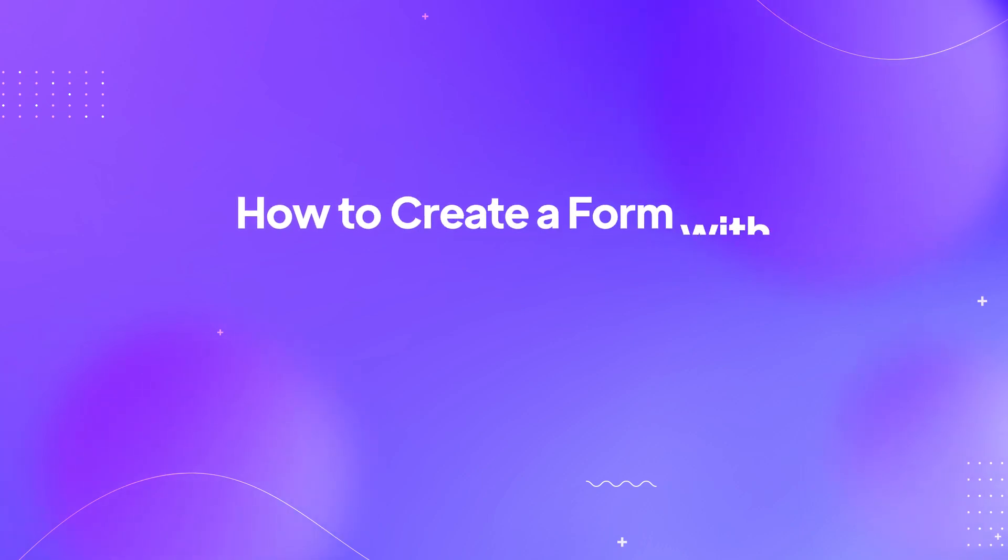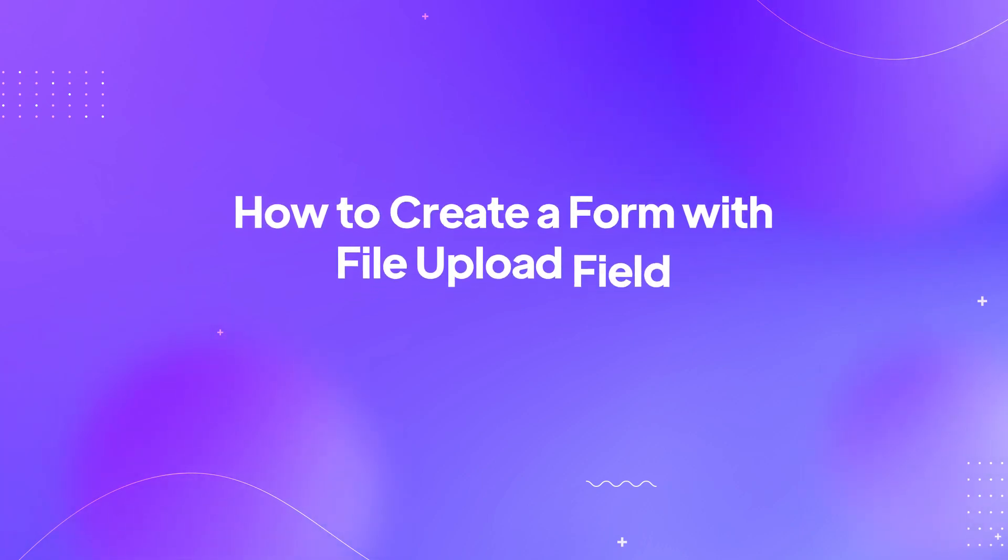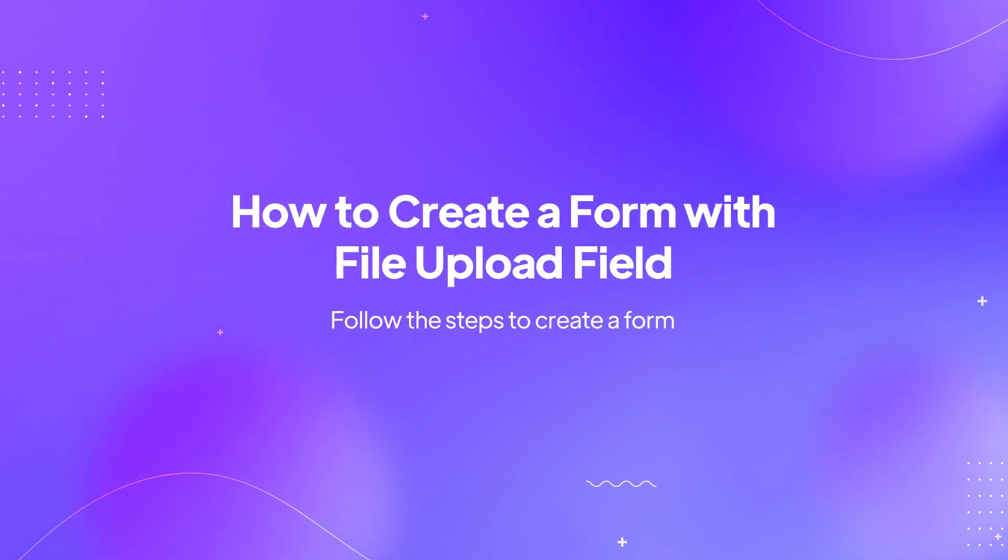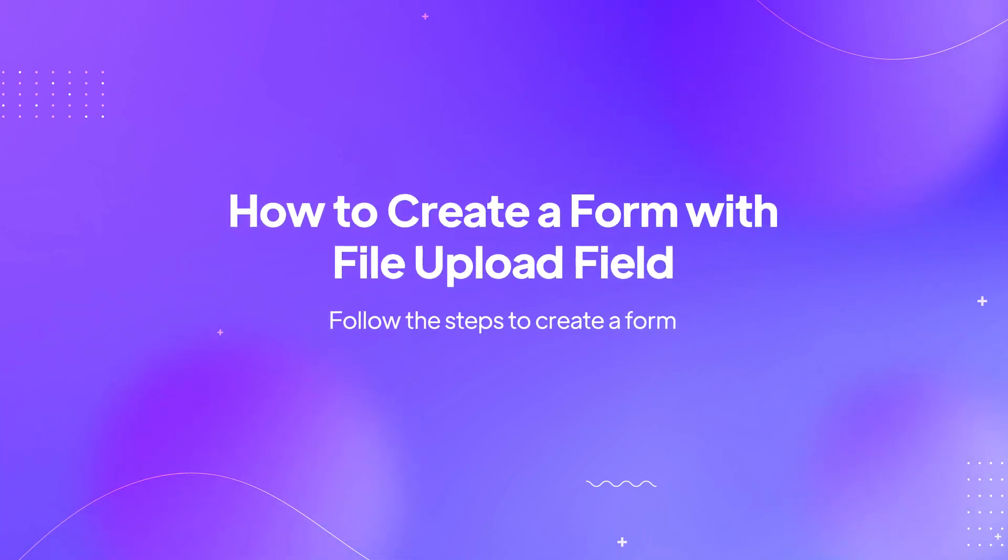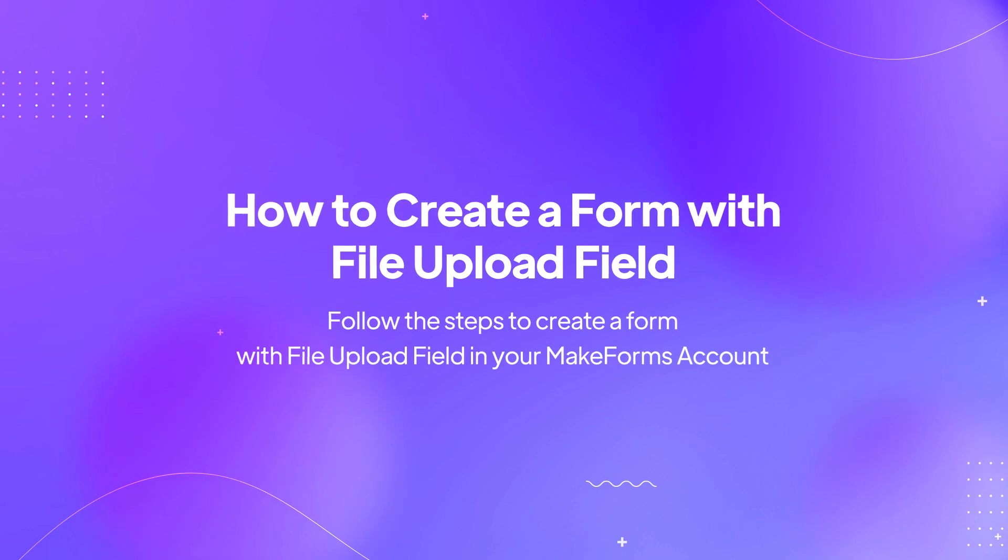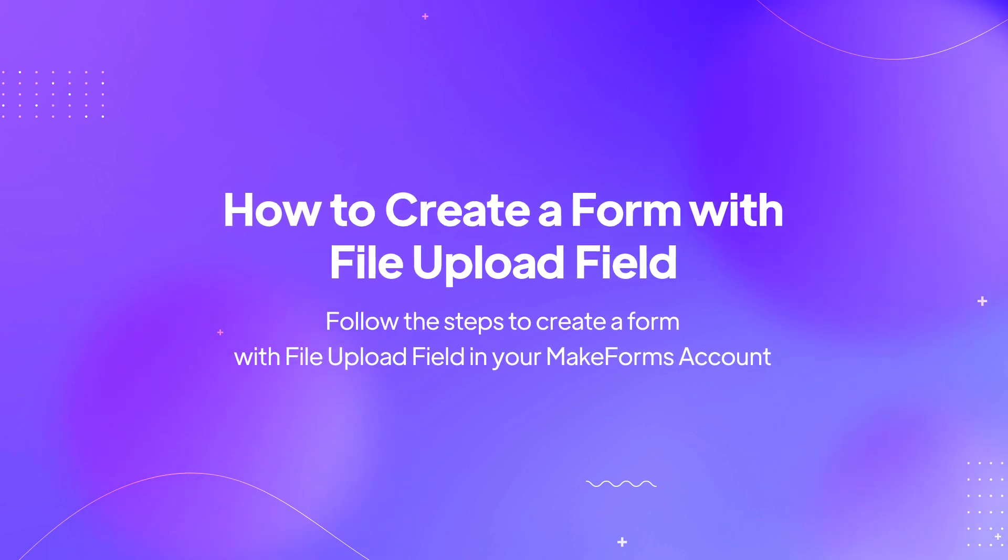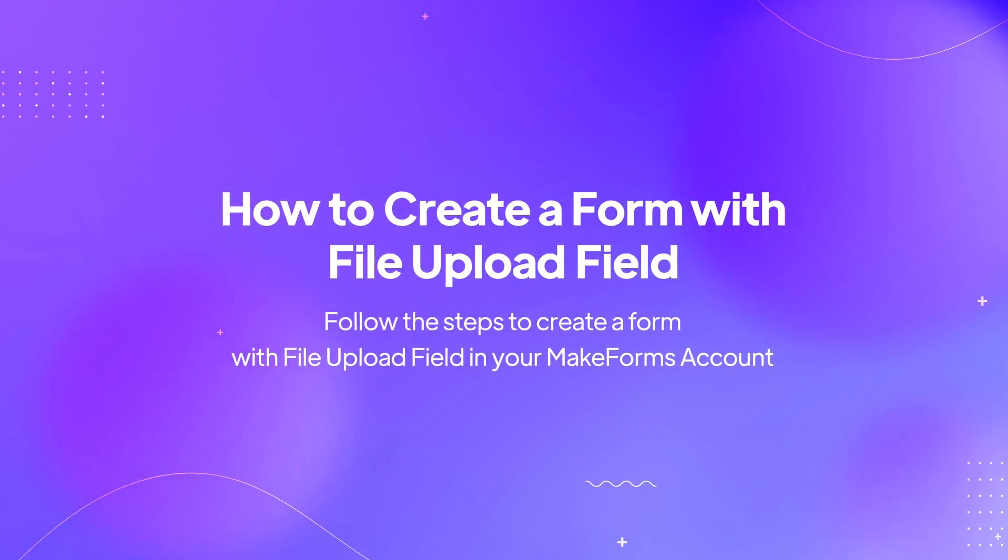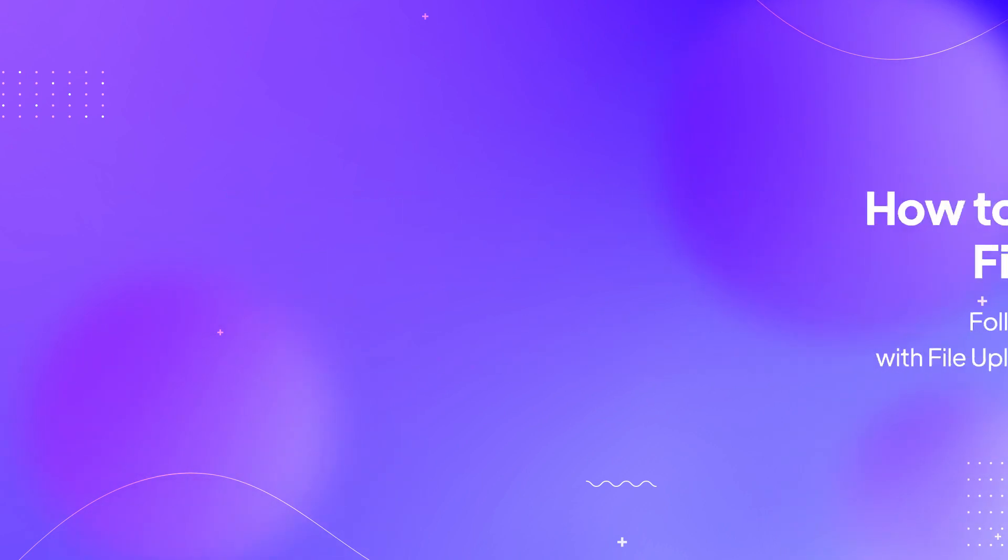How to Create a Form with File Upload Field. Follow the steps to create a form with file upload field in your MakeForms account.